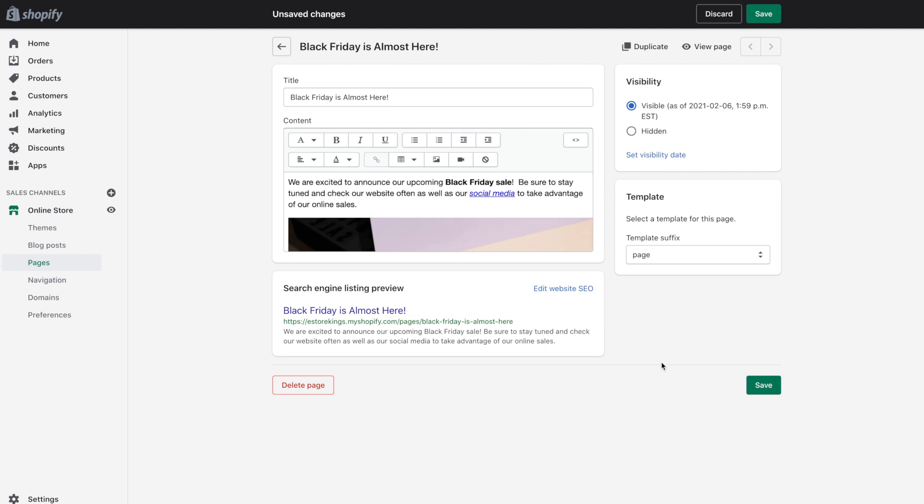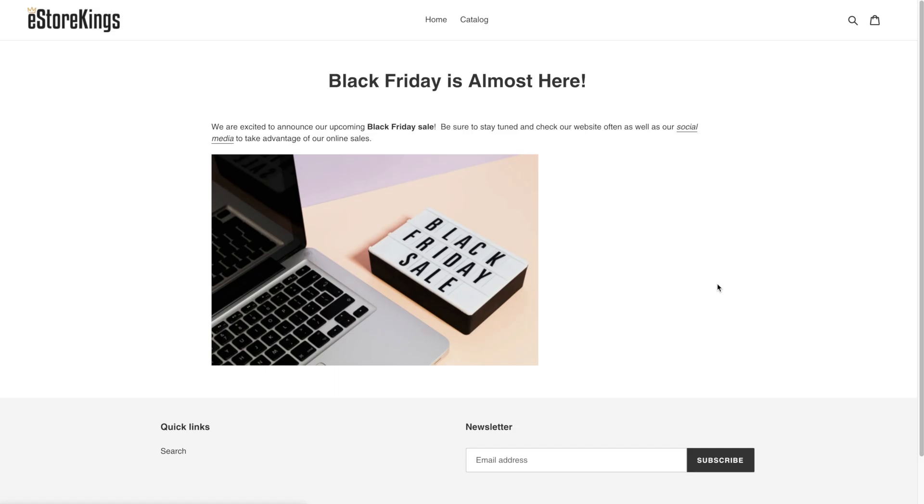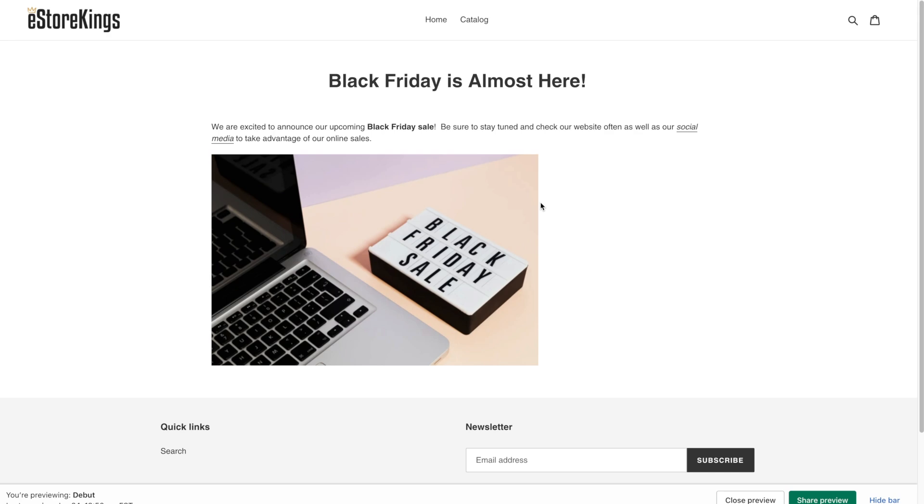If you'd like to see what that looks like, hit the save button. And click on view page. So this is what our page is looking like so far. Now to be honest, I'd rather this be a bit wider or at least centered.